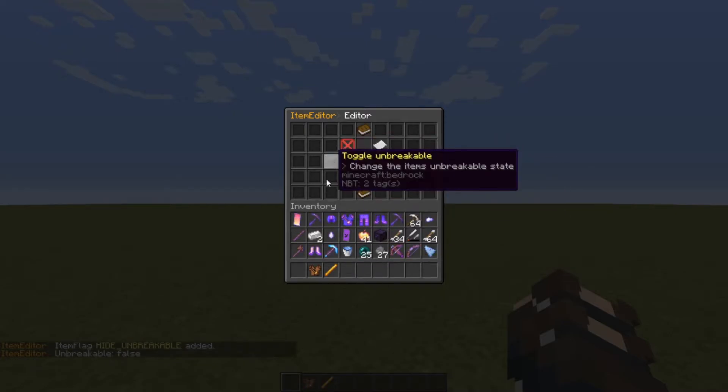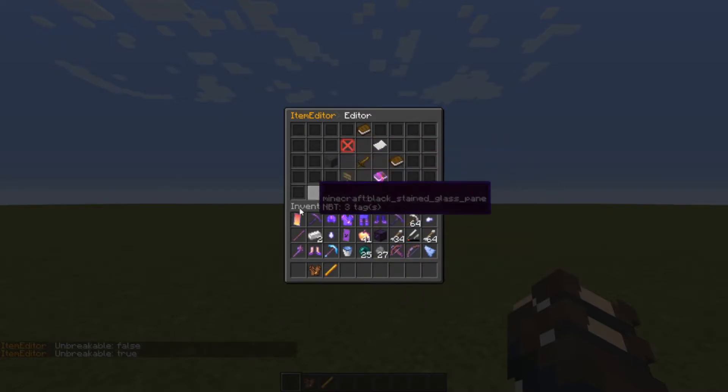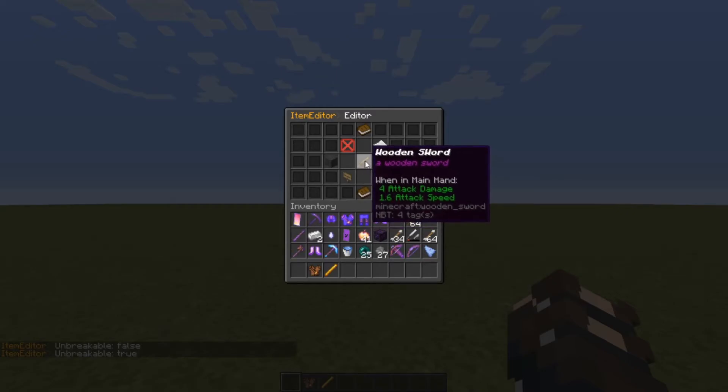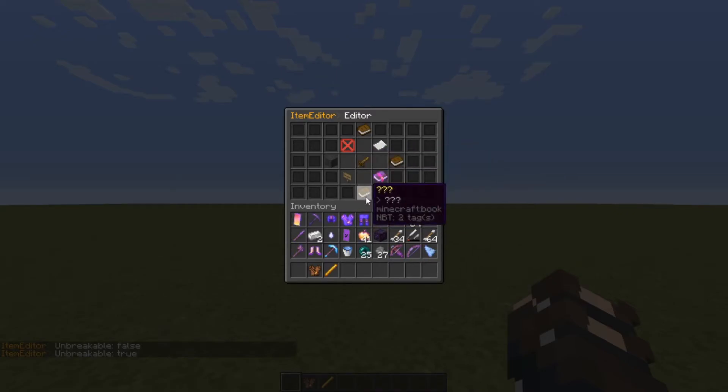So if we toggle unbreakable to false it still shows nothing, and true — still shows nothing, but the item is still unbreakable.